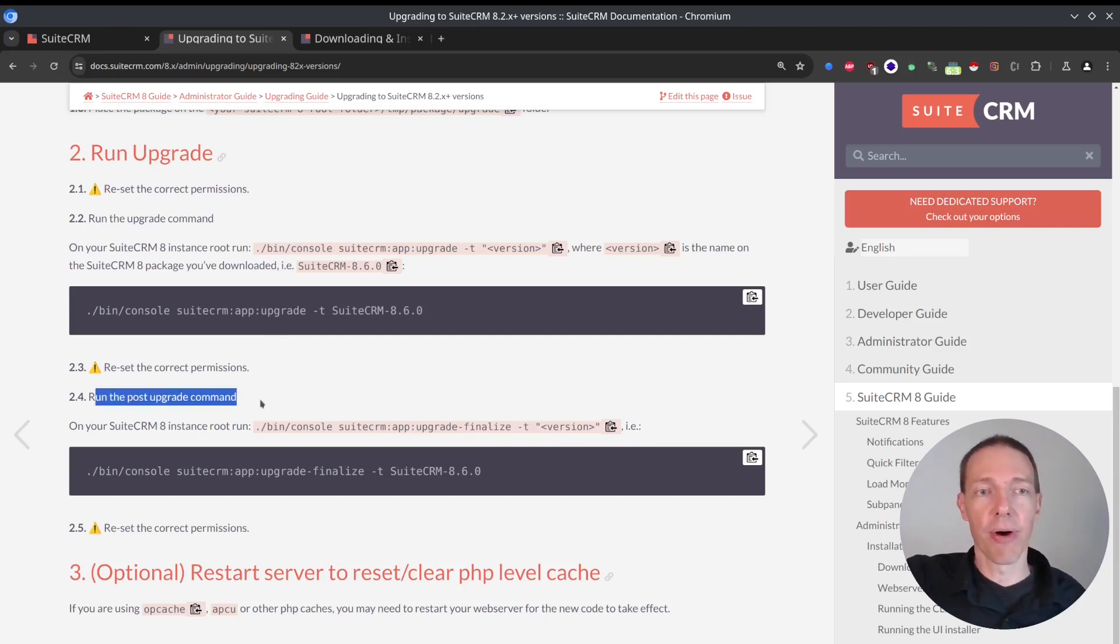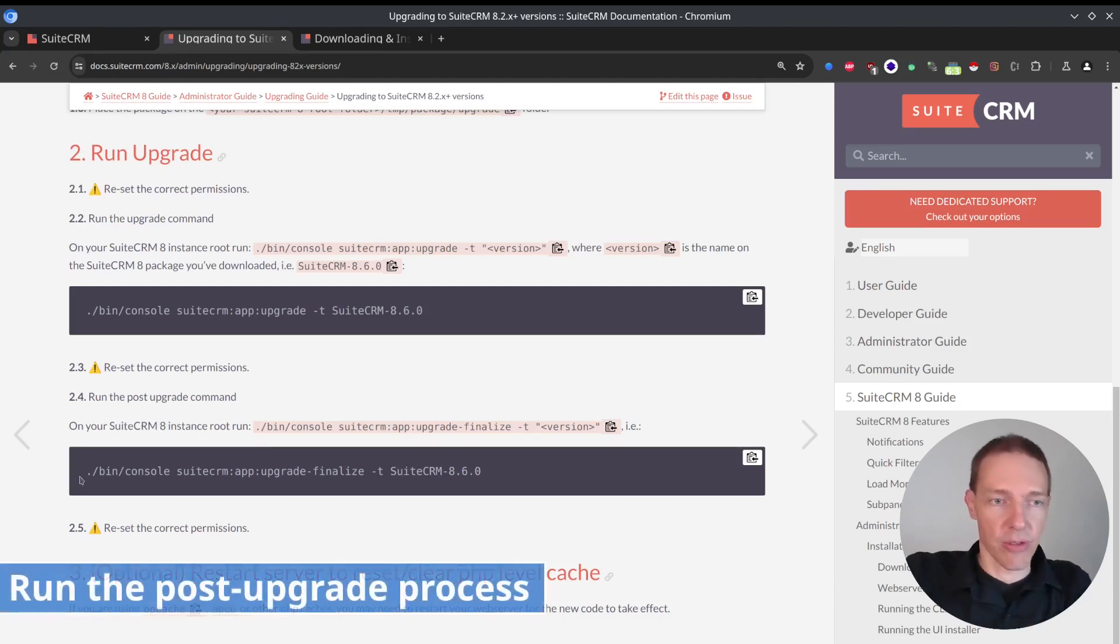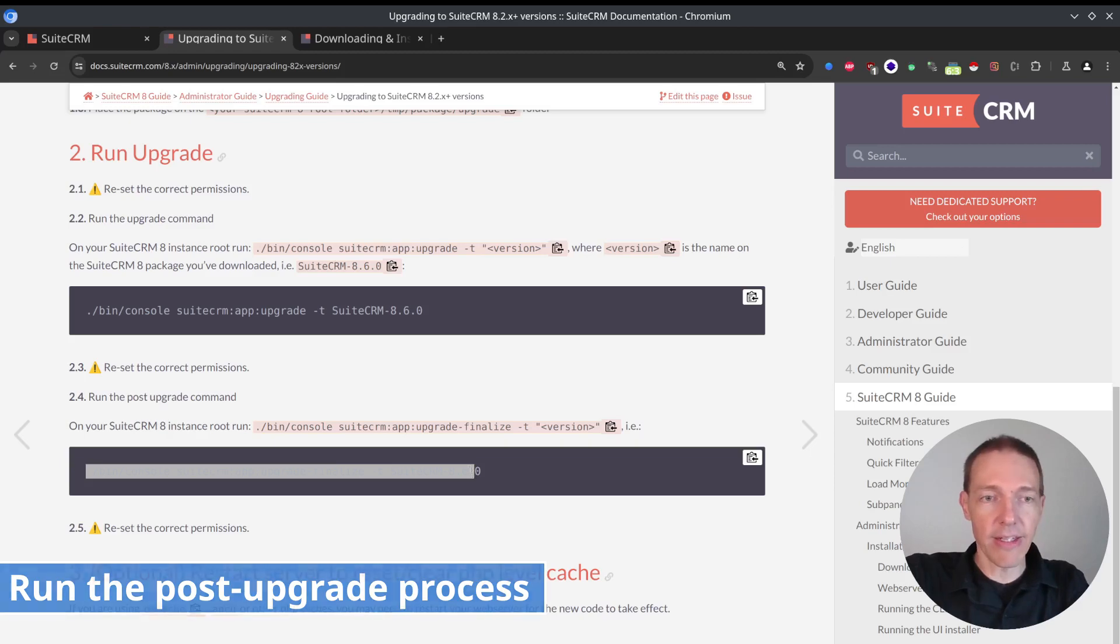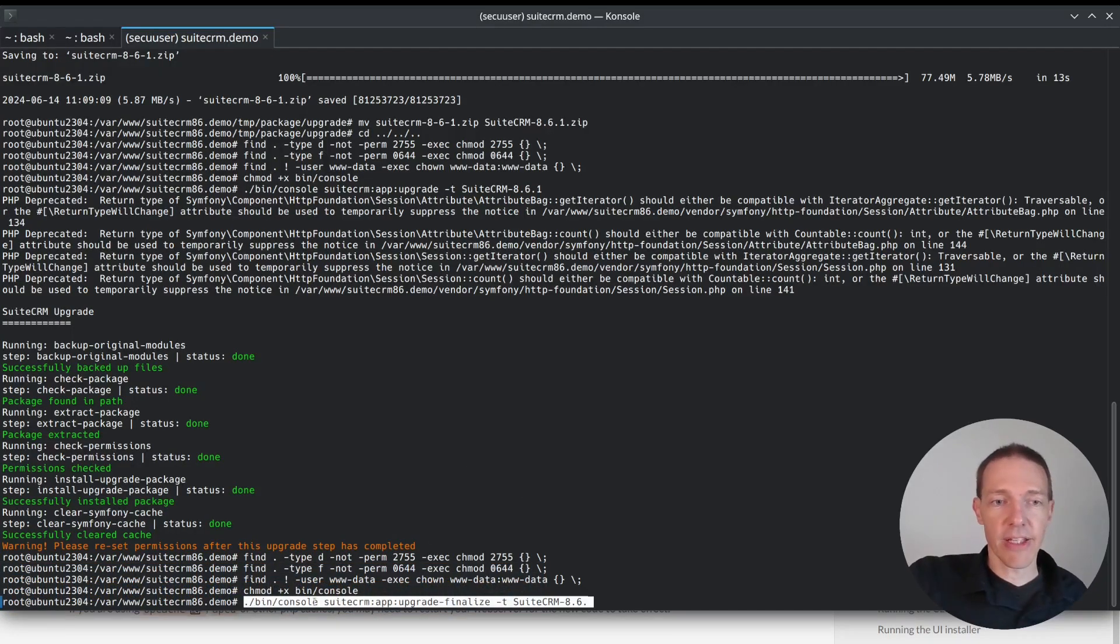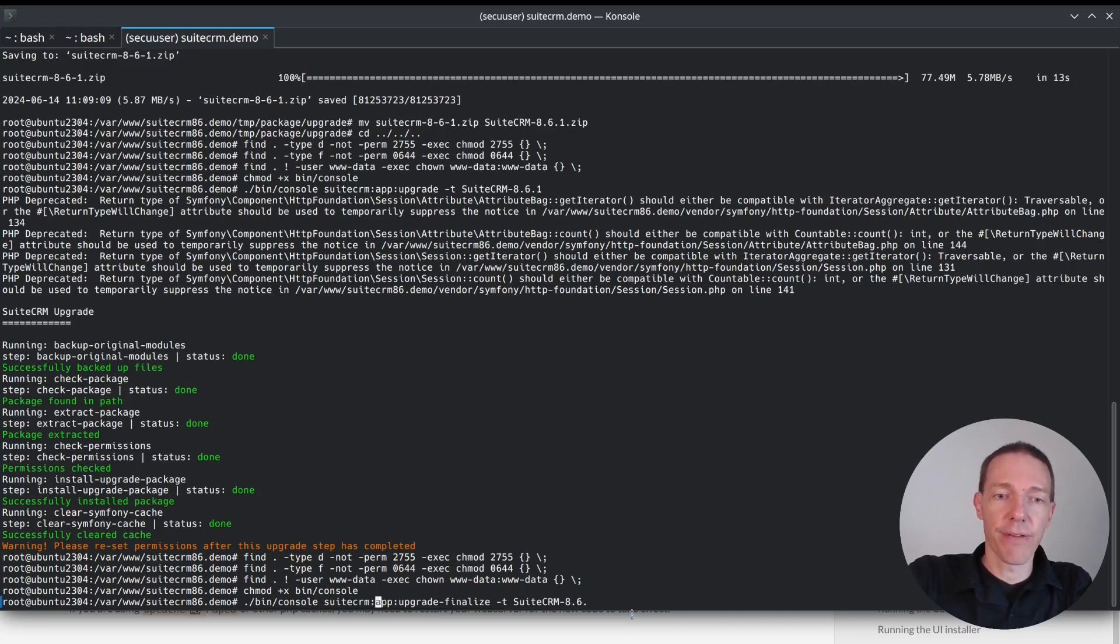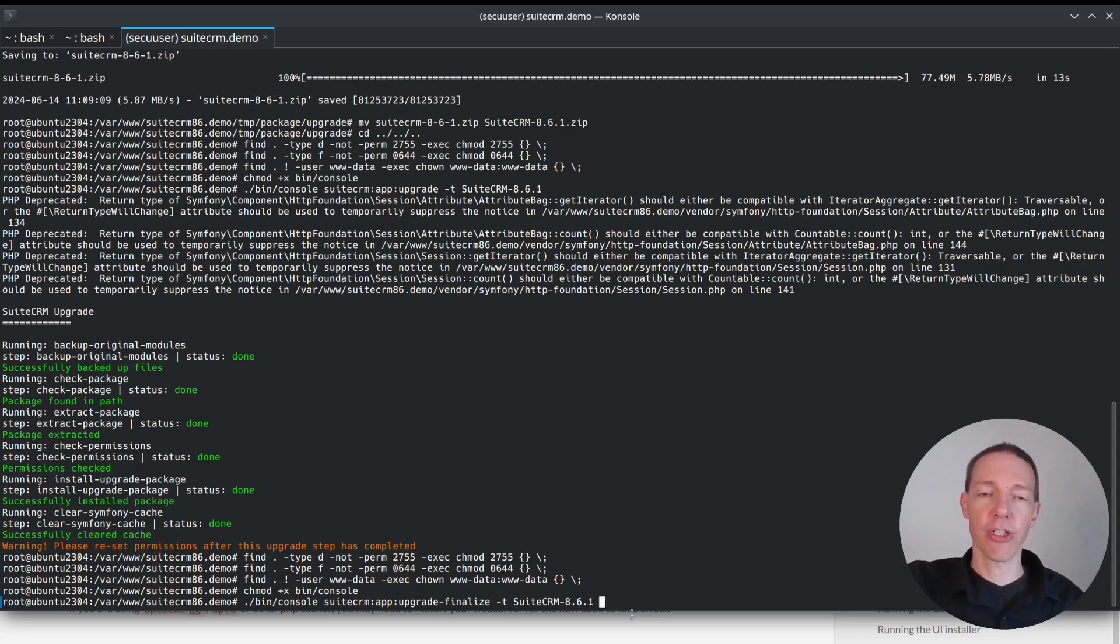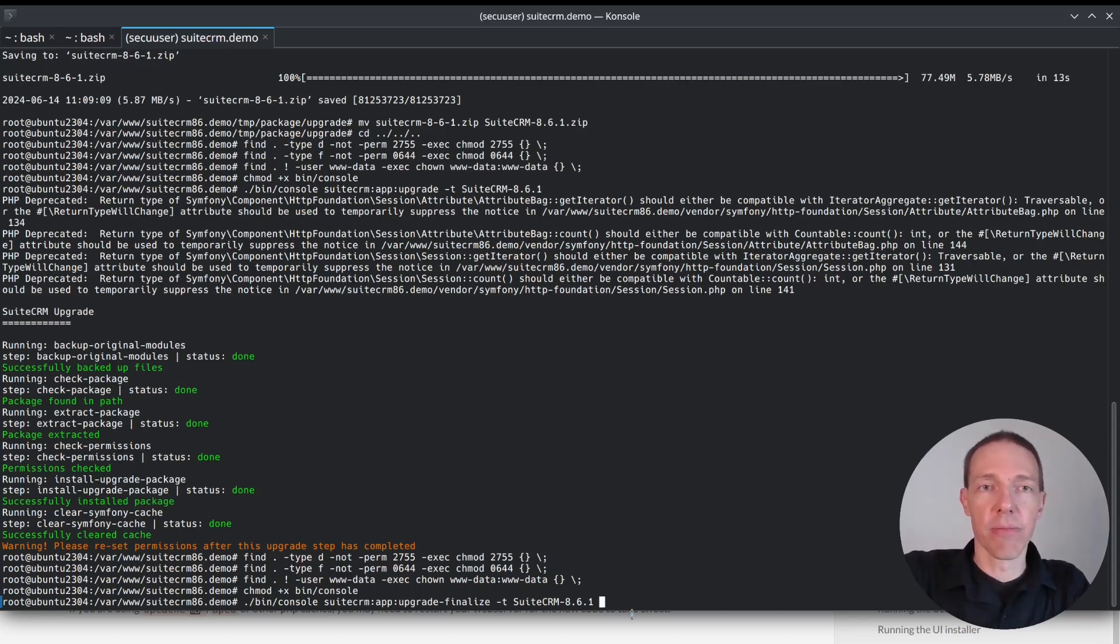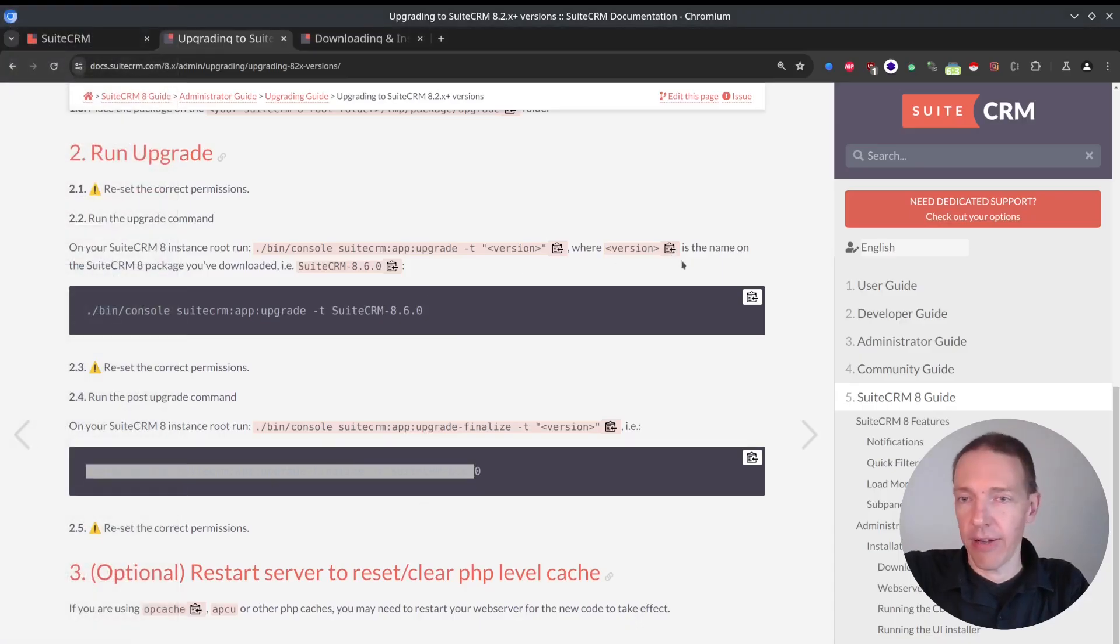So run the post upgrade command on our SuiteCRM console. And now it's important to do this one here. It executes the same command again, but now with a different parameter. It's upgrade finalize. And now I need to tell the version as well. But there's one more thing that I want to do, which is the merge mode.